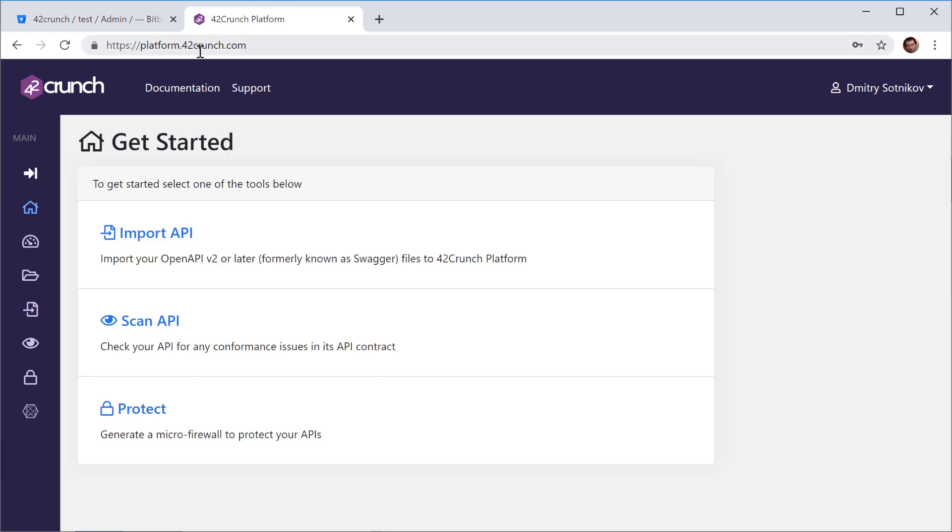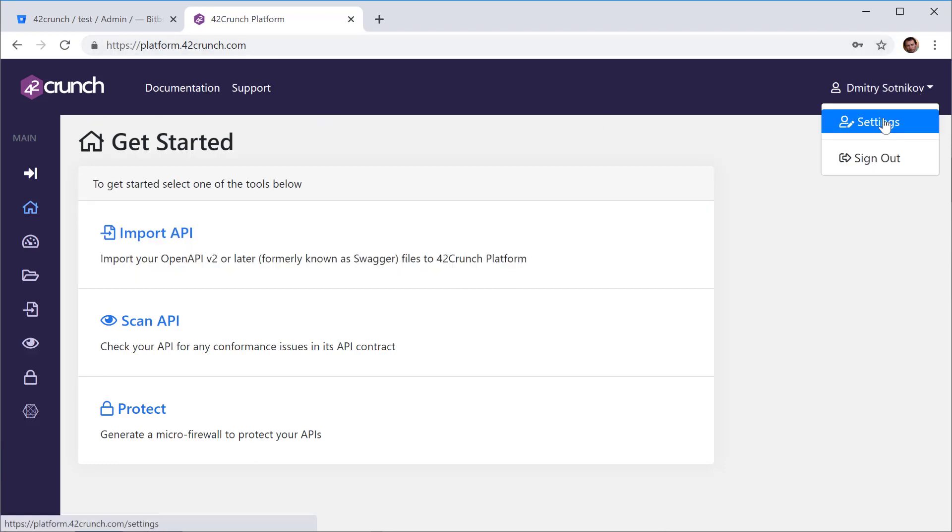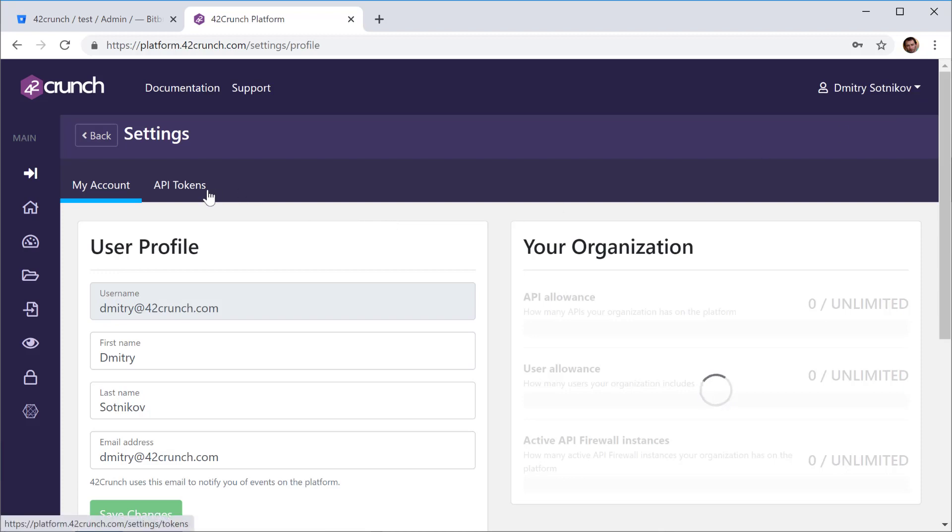You can get a free account from there by going to platform.42crunch.com/register. I already have an account, so I'll go and just get the API token from it.